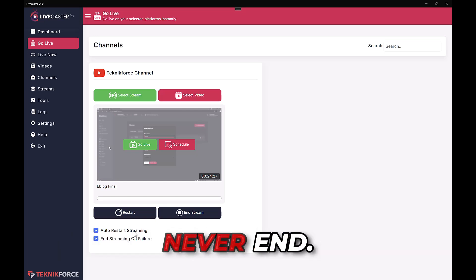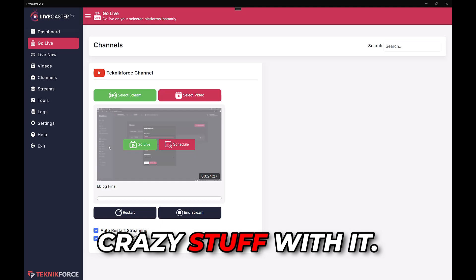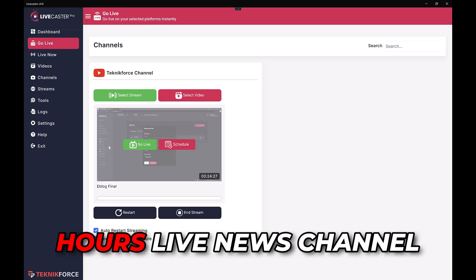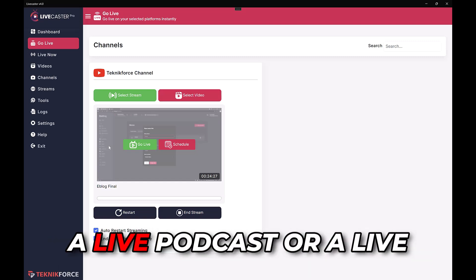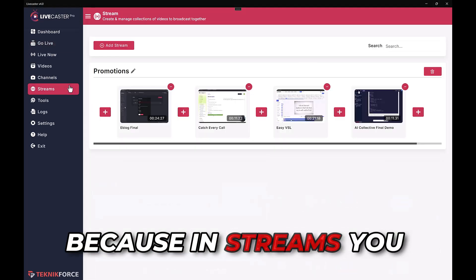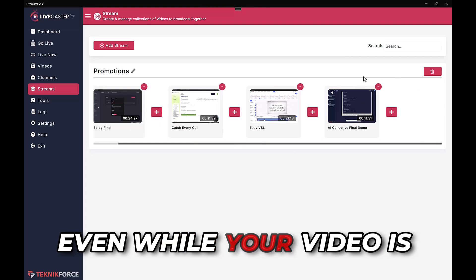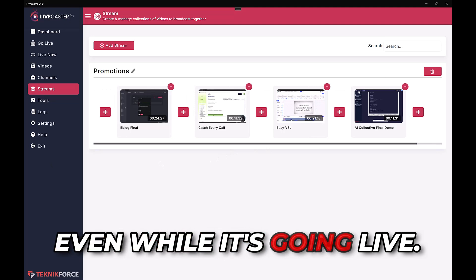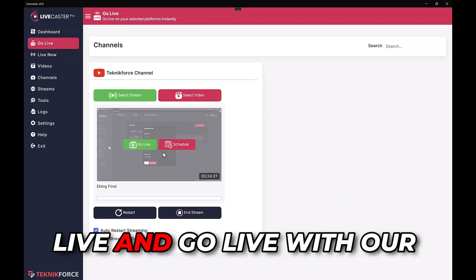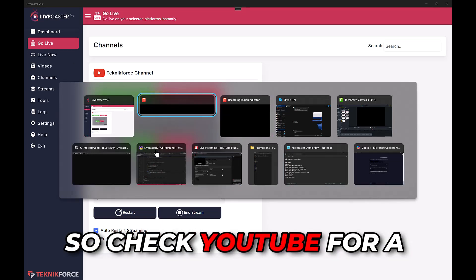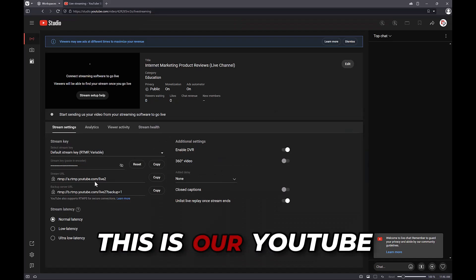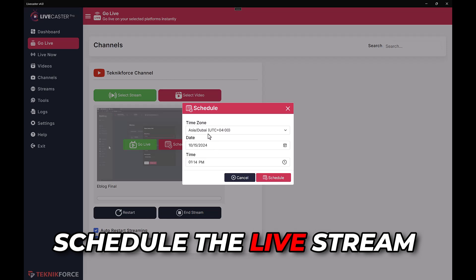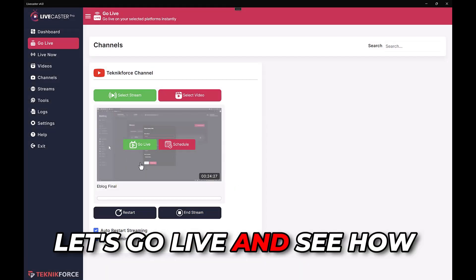You can create a 24-hour music channel, a 24-hour live news channel, a live events channel, a live podcast, or a live opinions channel. In streams you can change the video combinations even while your video is live — you can add or subtract a video from the stream while it's going live. Back in the Go Live section, you can go live immediately or schedule the live stream for a future date. Let's go live and see how that works.